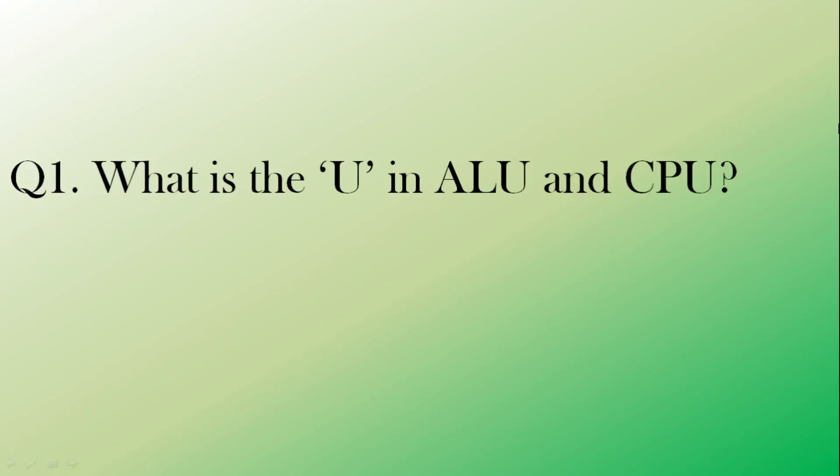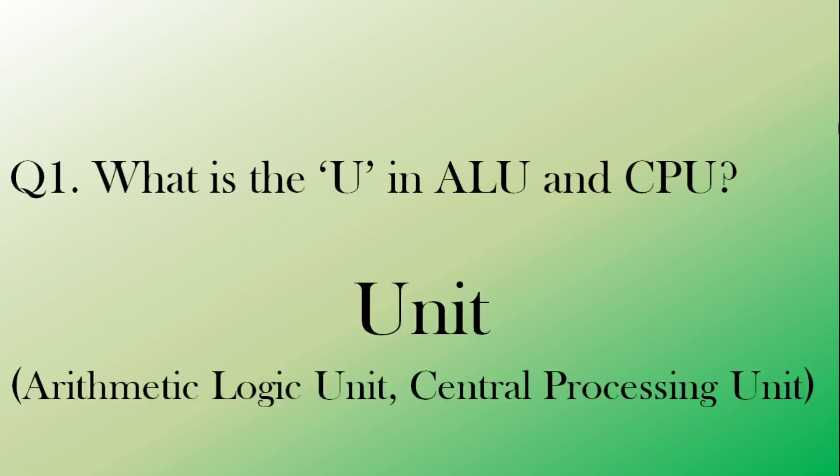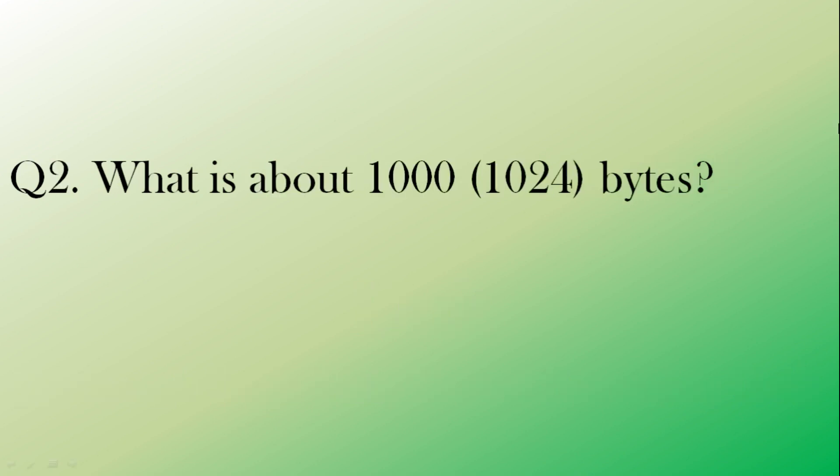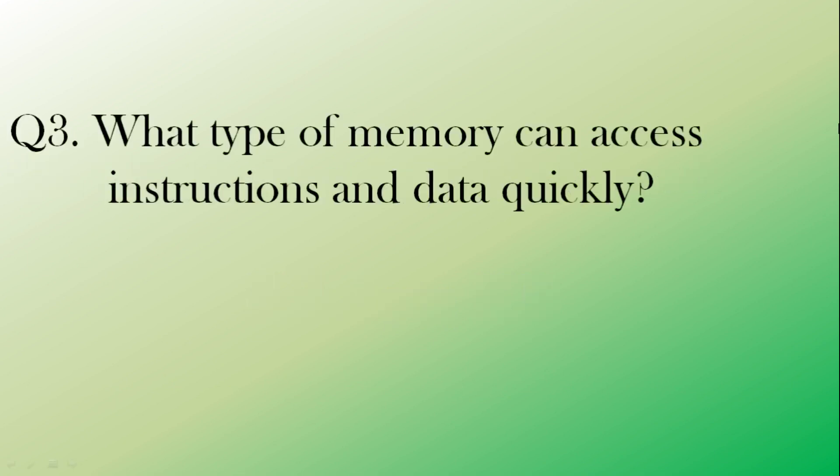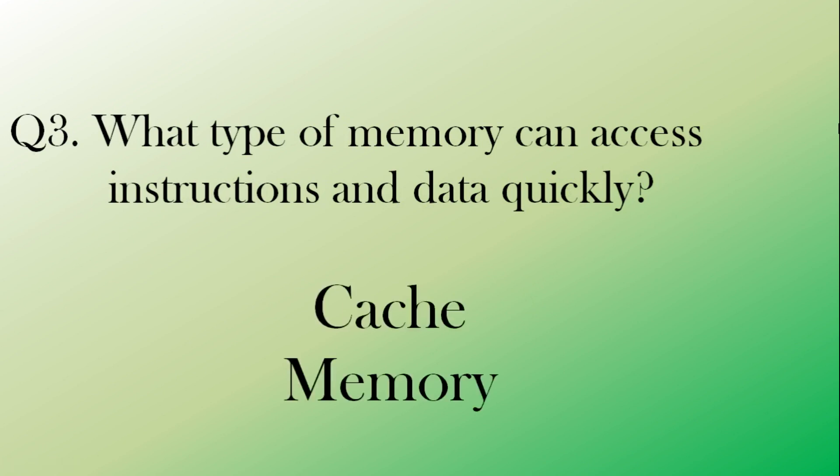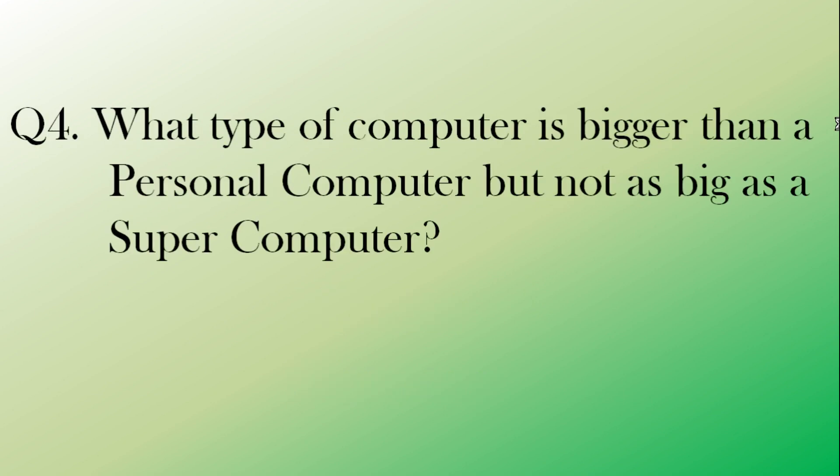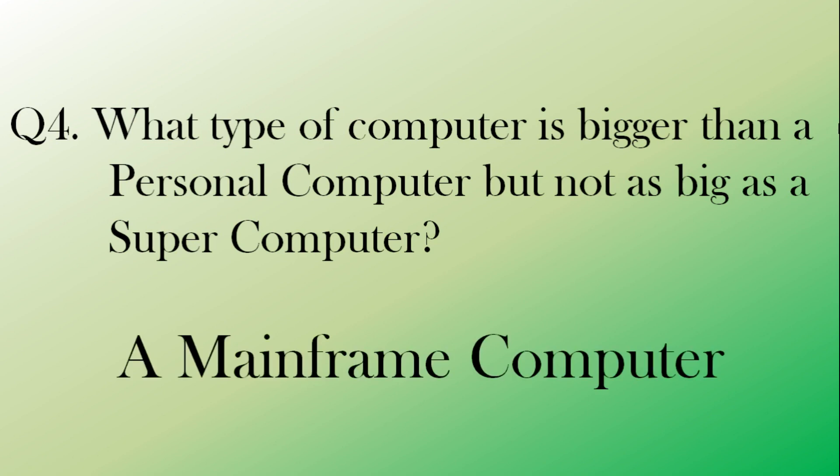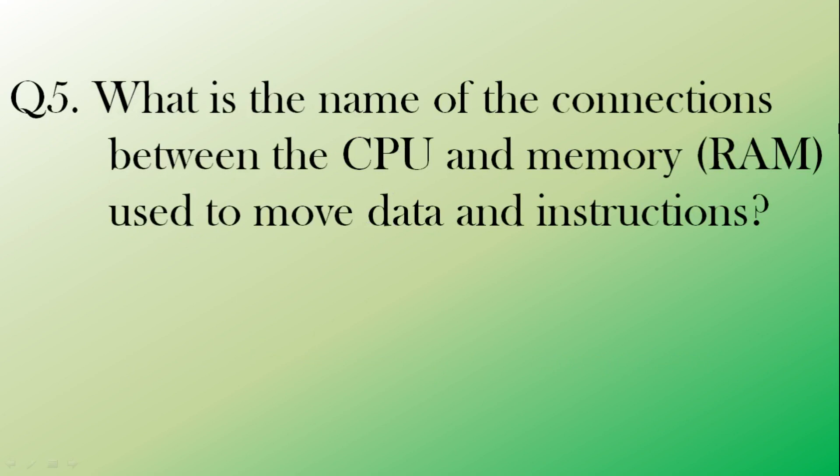Now let's look at the answers. Question one. What is the U in ALU and CPU? Of course, it's unit. Arithmetic logic unit and central processing unit. Question two. What is a thousand bytes? Kilobytes. What type of memory can access instructions and data quickly? Cache memory. Question four. Which computer is in between a personal computer and a super computer in size? It's a mainframe computer. Final question. What's the connection between the CPU that's used to move data and instructions? Called a bus.